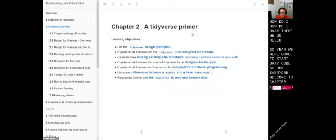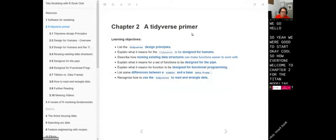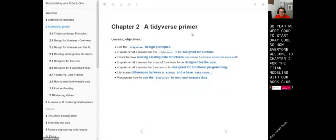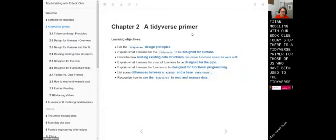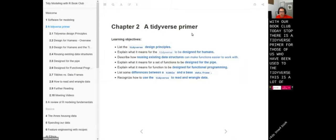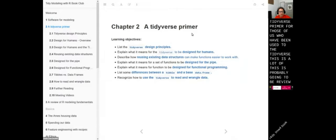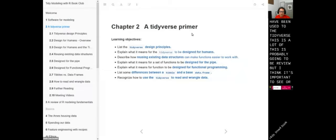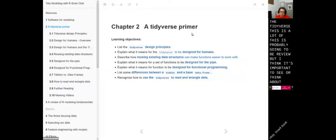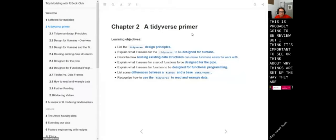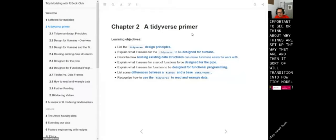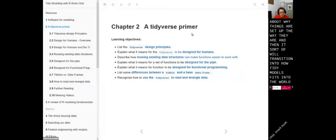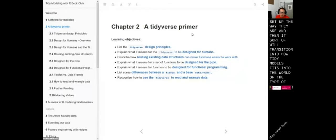Hello everyone. Welcome to chapter two for the Tidy Modeling with R book club. Today's chapter is a Tidyverse Primer. For those of us who've been used to the Tidyverse, a lot of this is probably going to be review, but I think it's important to think about why things are set up the way they are, and then it will transition into how Tidy Models fits into this type of programming syntax.